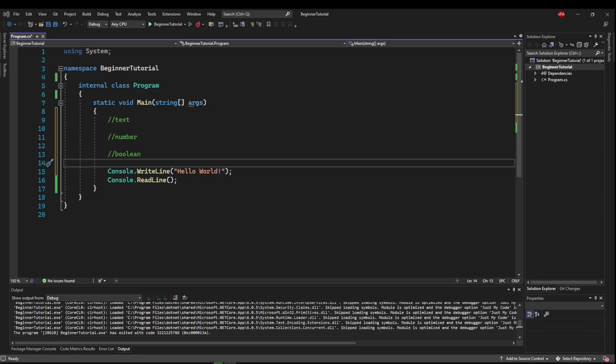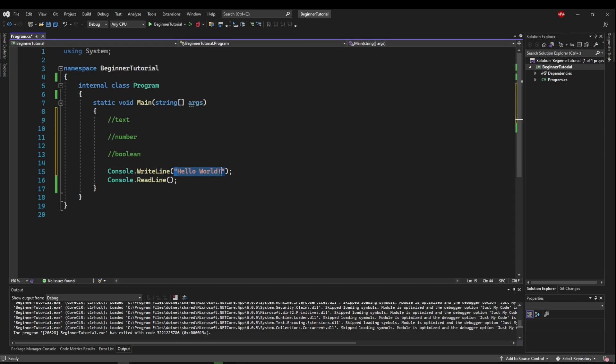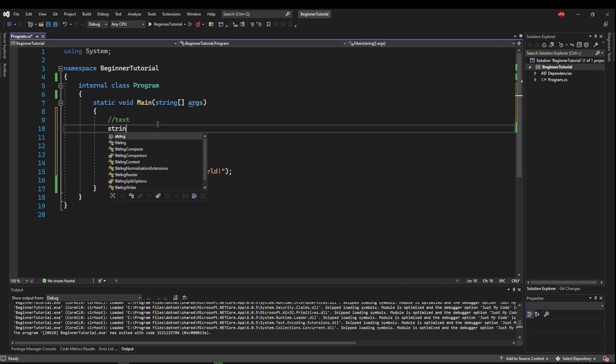Text variables in programming that have more than one character are typically called string variables. Considering we've had a string in our program this whole time, let's start there. To create a string variable, we want to say string, space,